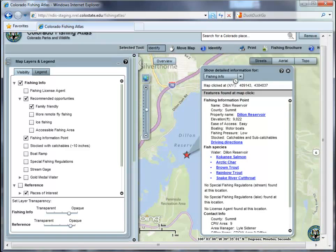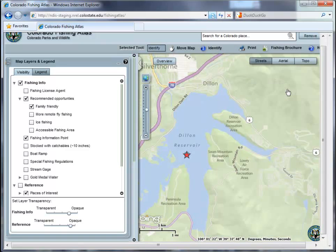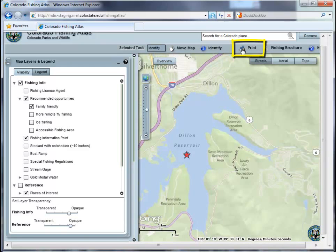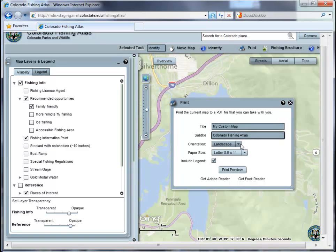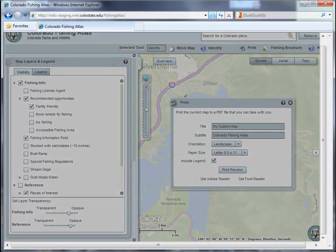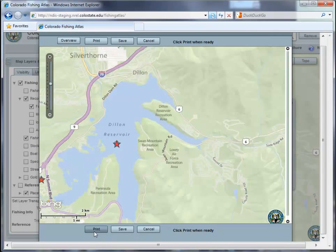To get a quality printout, you will want to use our print tool rather than the one you normally use in your browser. Clicking the print button allows you to select a custom title and subtitle, a map orientation, and a paper size. Once you approve a preview of your map, you may either print or save a customized PDF.